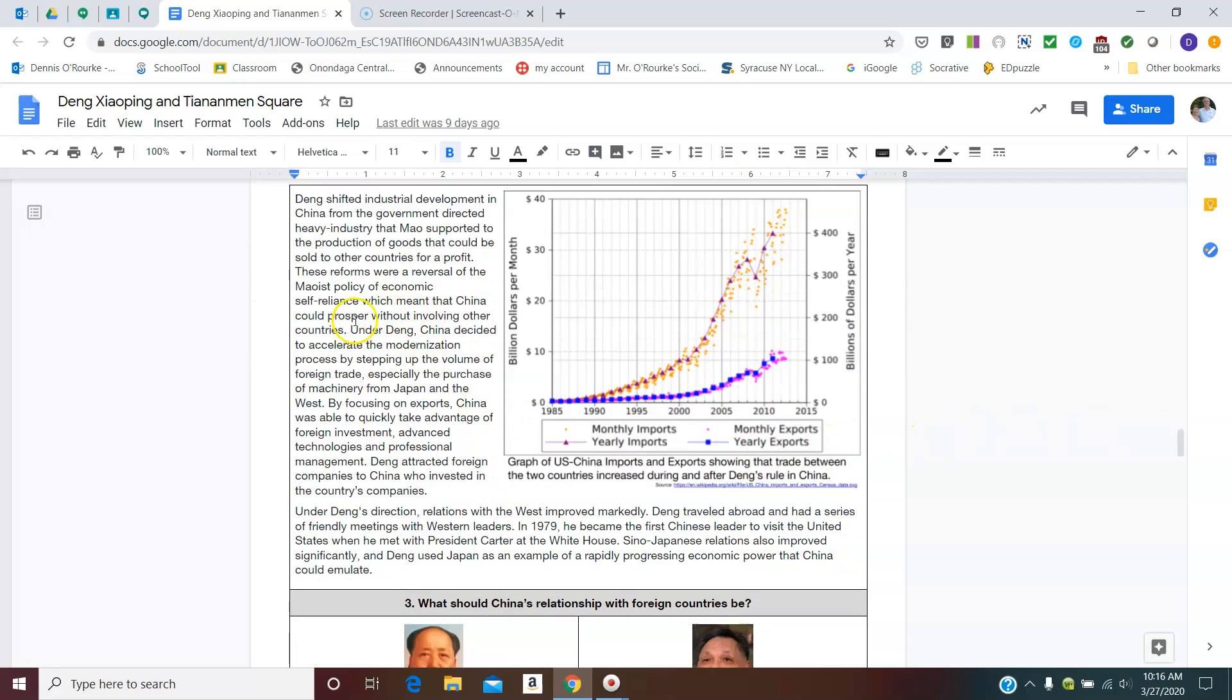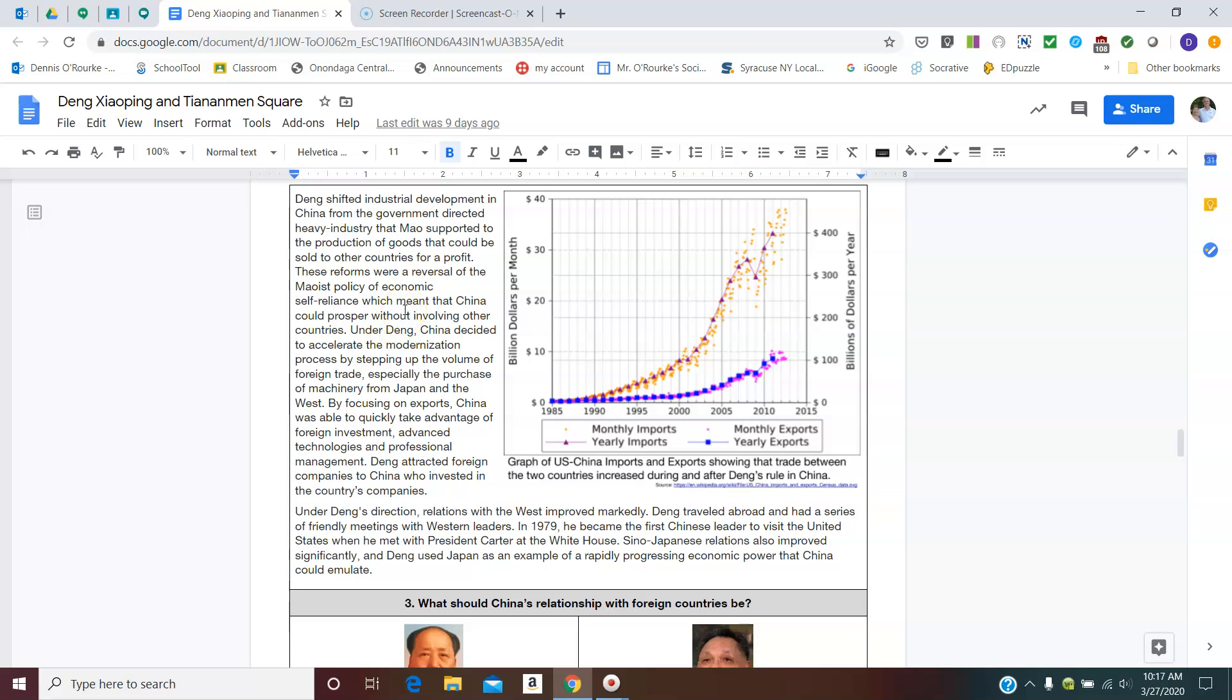Deng also shifted the industrial production. So this is your next modernization here. From Mao's idea was that China would be self-sufficient and that they would manufacture everything that they could possibly need in China and wouldn't need to involve other countries, wouldn't need to bring in products from other countries. Deng decided that to accelerate the modernization process, China needed foreign trade. Purchase some machinery from Japan in the West that they needed to make better quality products and then export that and sell it out to people. Take advantage of foreign investment, advanced technologies, professional management.